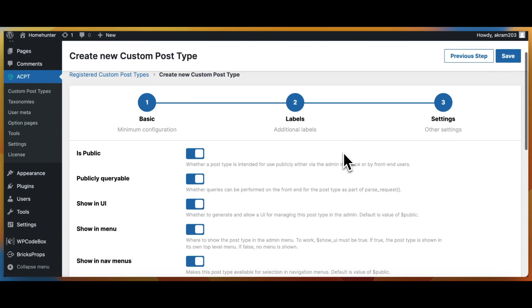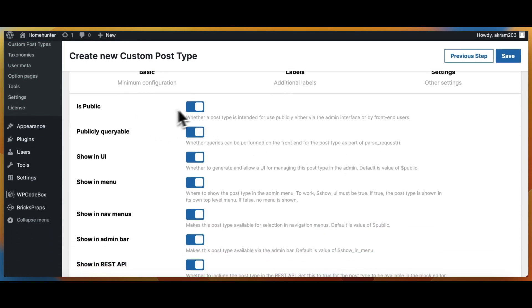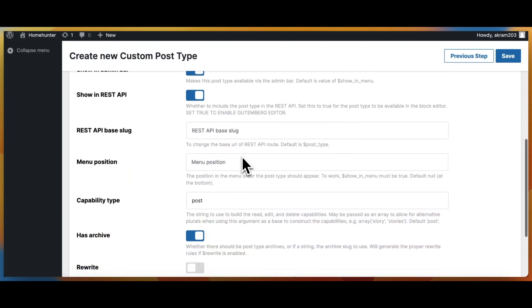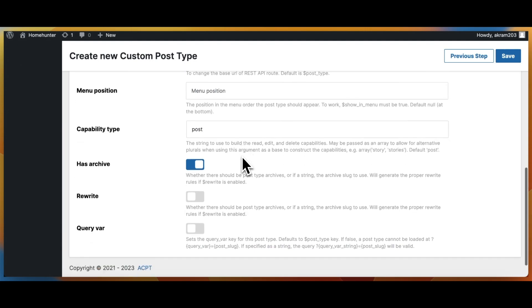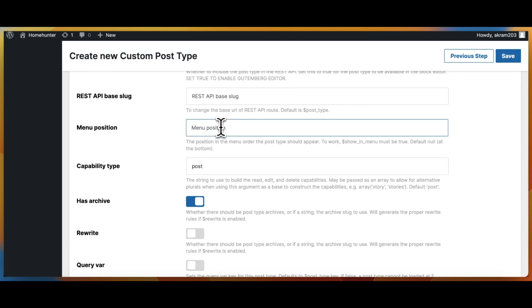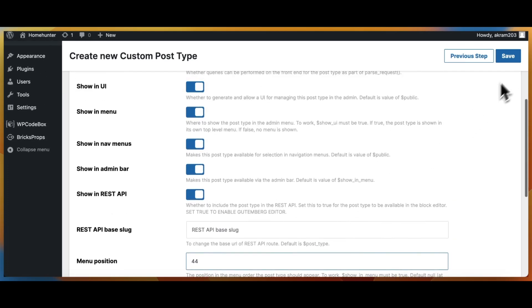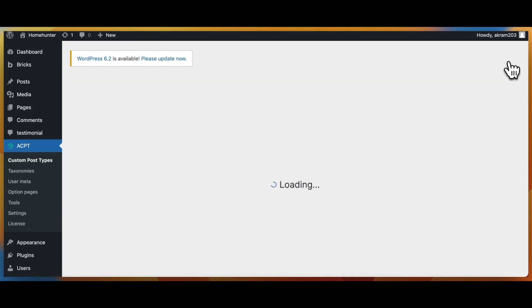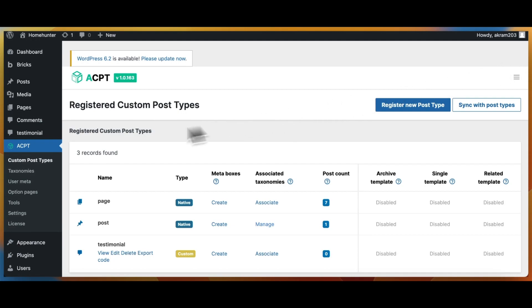We need to make sure that certain settings are enabled to ensure that our custom post type and custom fields are functioning correctly. By default, these settings are already turned on, so we can leave them as is. Set your menu position to any value — for this tutorial I set mine to 44. Click on the save button and wait for the page to reload. Once the page reloads, we can find our newly created custom post type on the left menu panel.